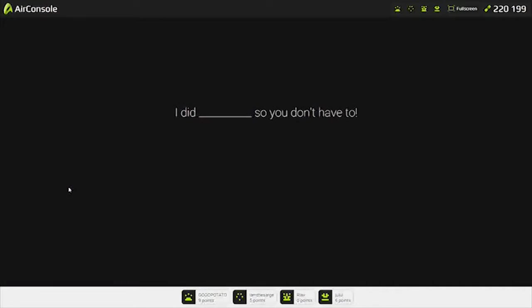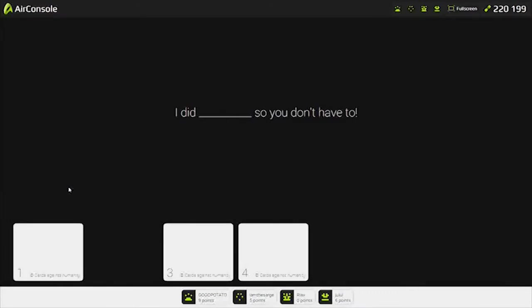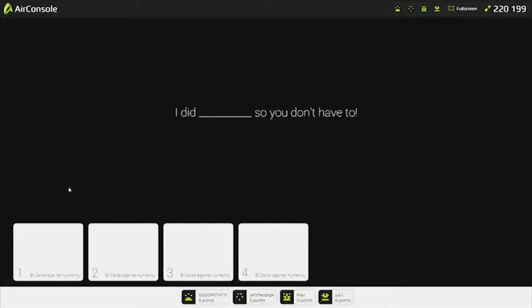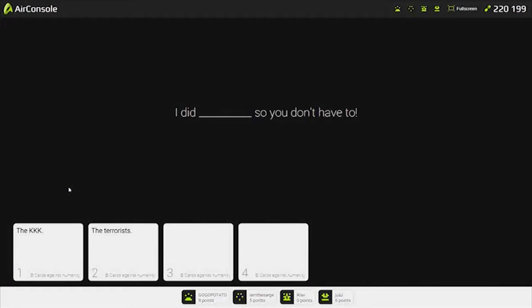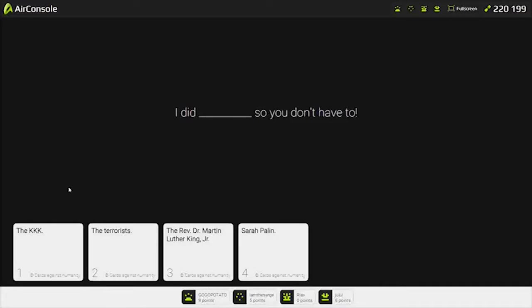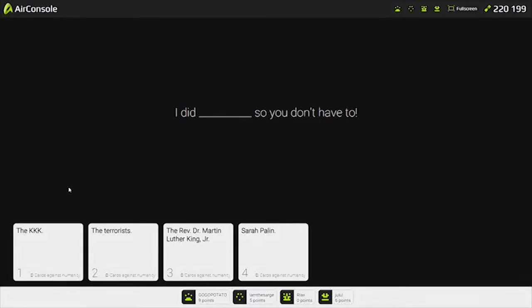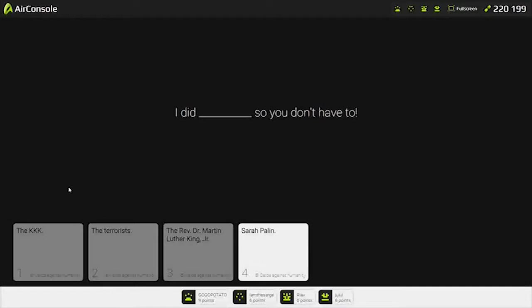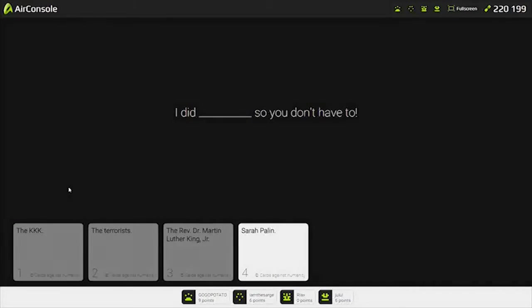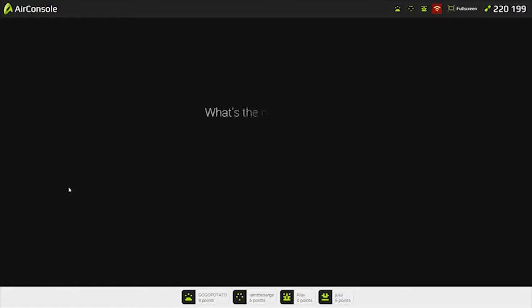I did blank so you don't have to. I did the KKK, so you don't have to. The terrorists, so you don't have to. Reverend Dr. Martin Luther King Jr. Damn. Fuck the KKK. Sarah Palin. Nailin Palin. Yeah, her kid got knocked up.